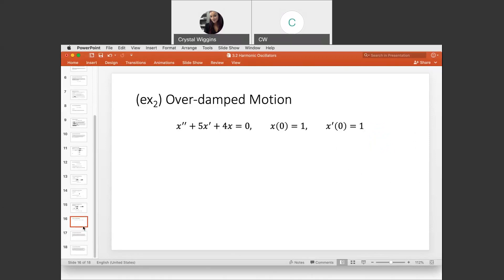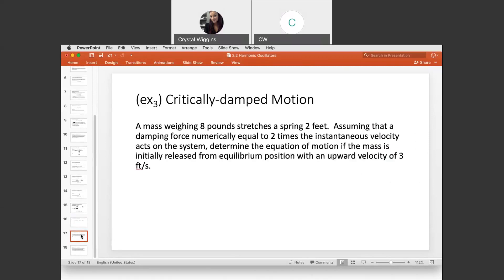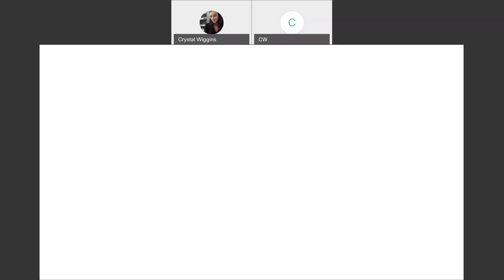We have two more examples. This next one: a mass weighing eight pounds stretches a spring two feet. A damping force numerically equal to two times the instantaneous velocity acts on the system. Determine the equation of motion if the mass is initially released from equilibrium position with an upward velocity of three feet per second.